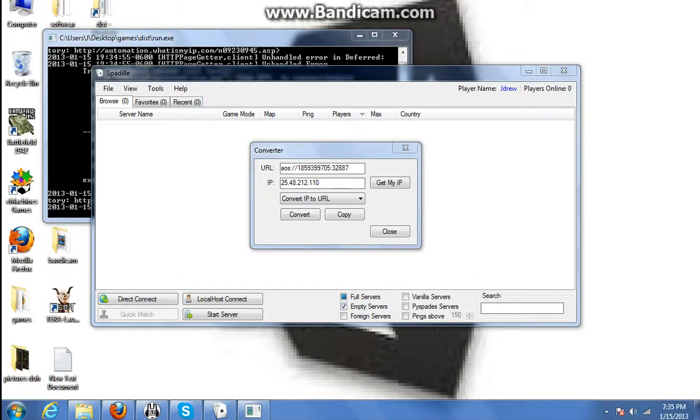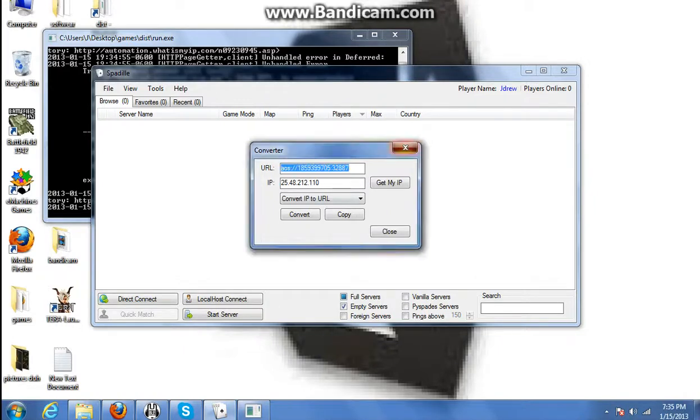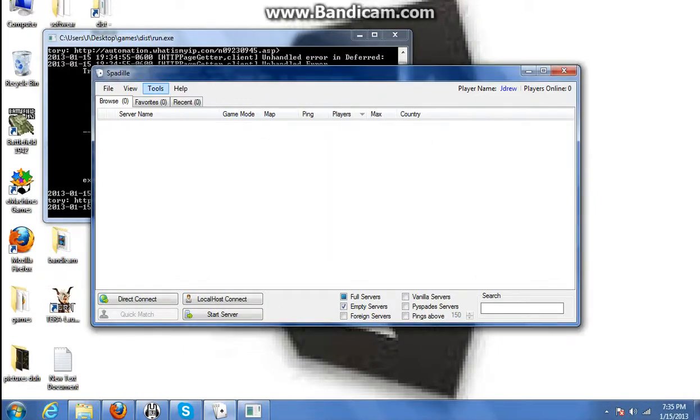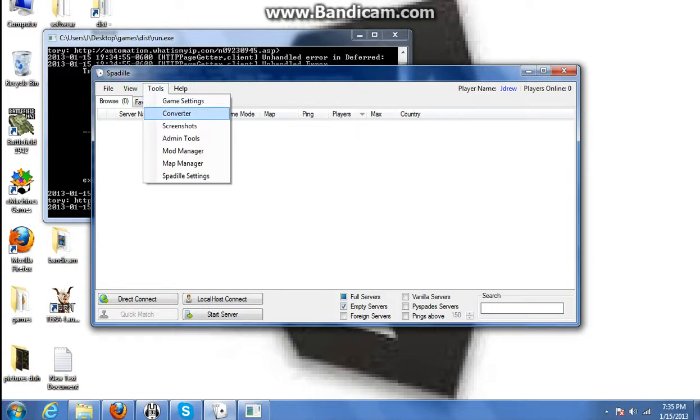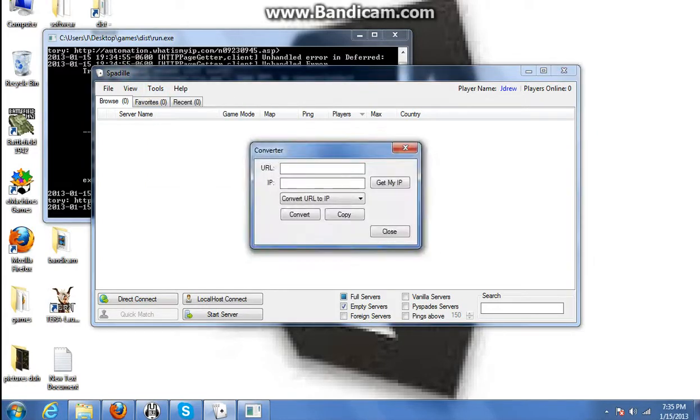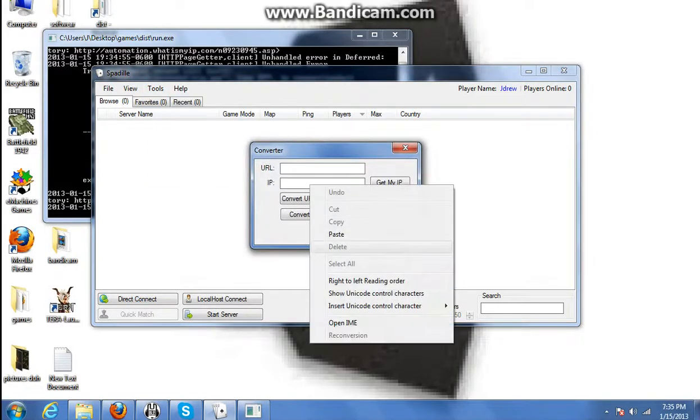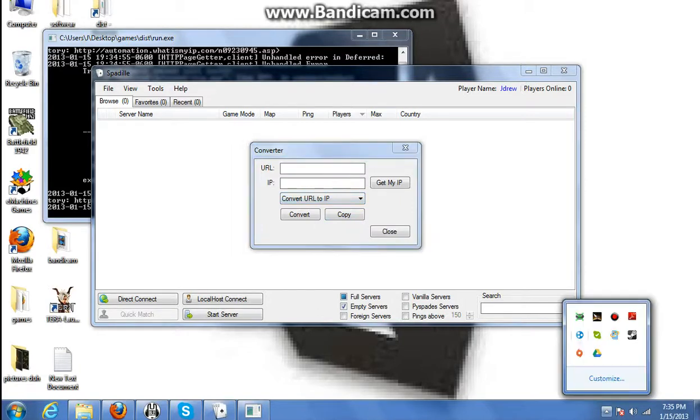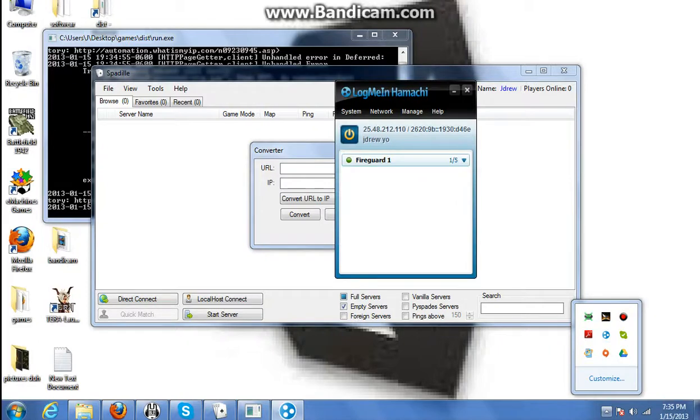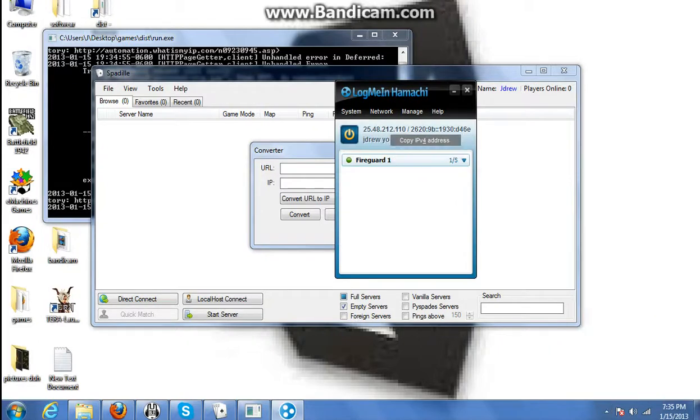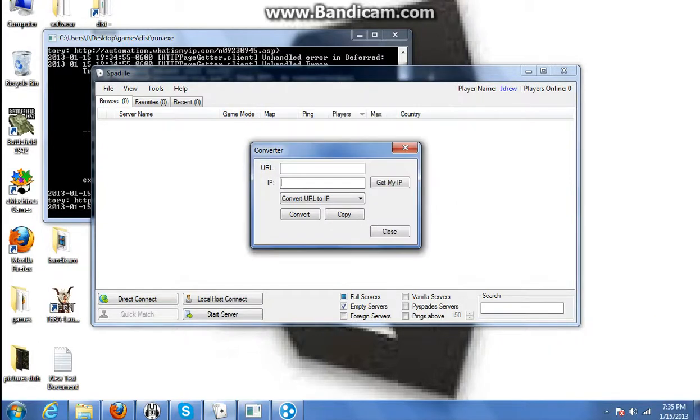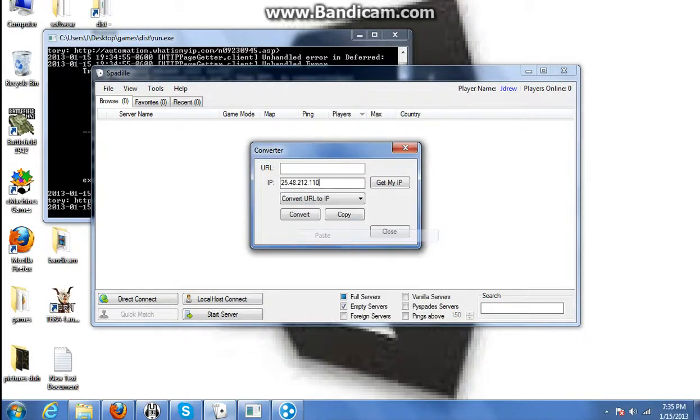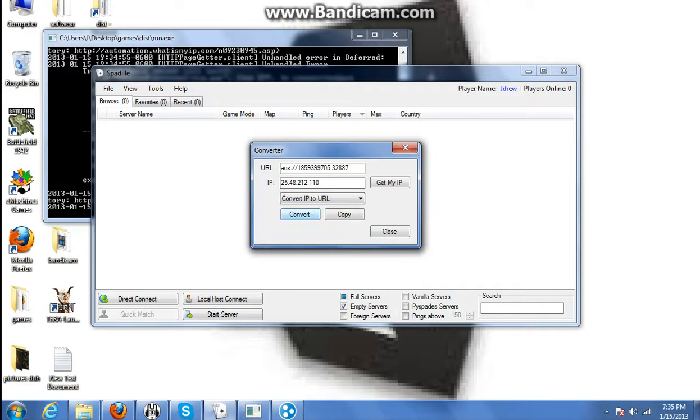Open up Spadell, go to Tools, Converter, paste in the IP, and convert it.